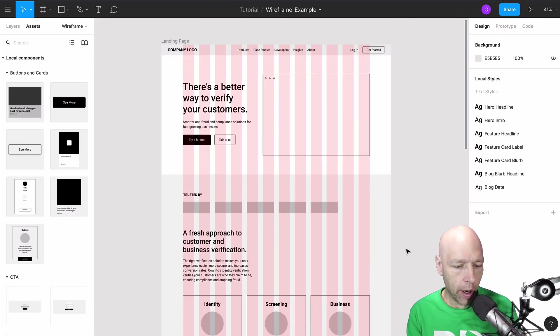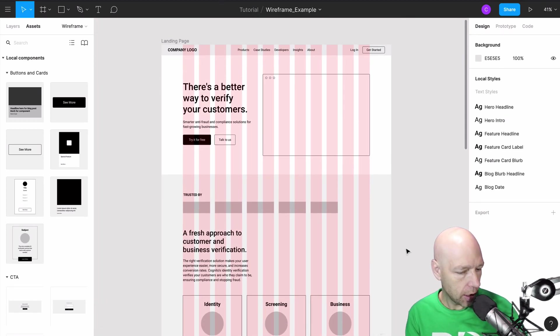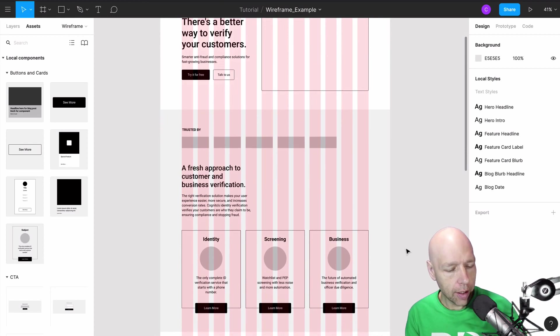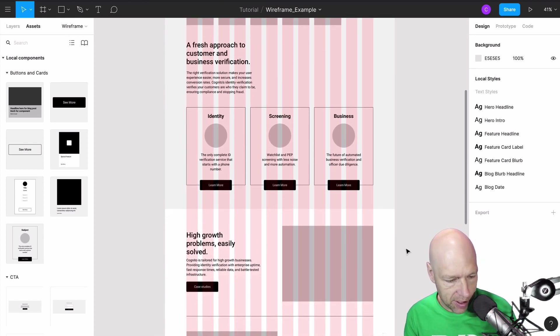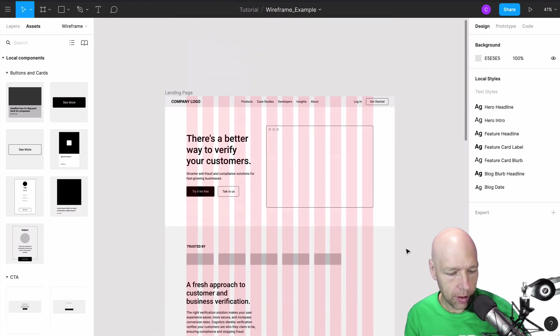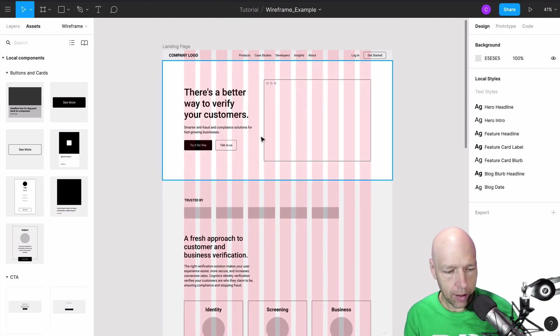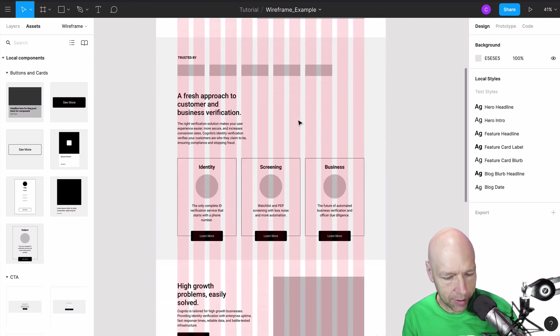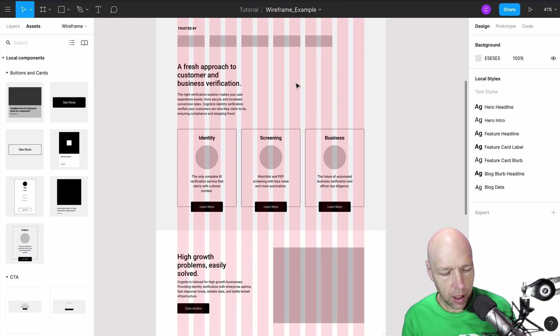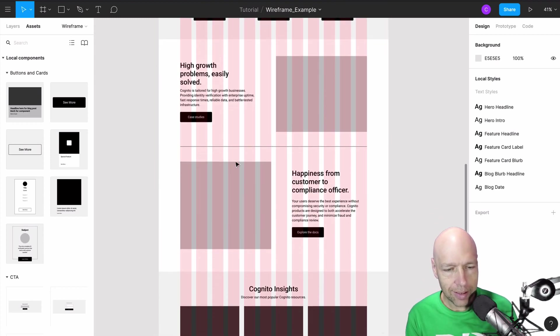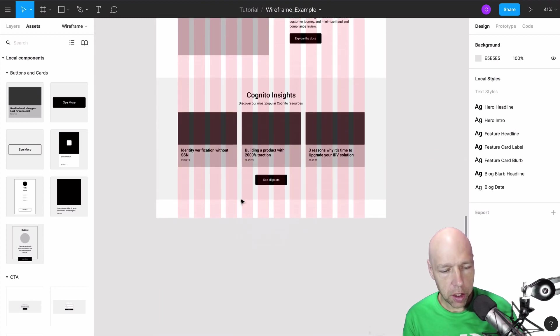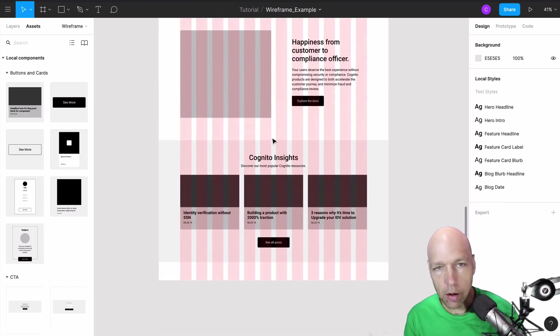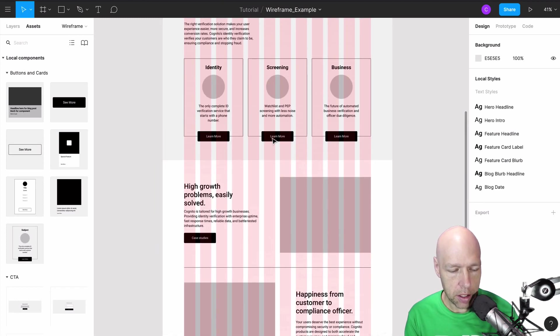This is basically just any old average landing page. It's got several different sections to it. It's got a hero here at the top. It's got a number of products that it offers. It has some features. It has some insights from the company. Essentially all the content that would be on the homepage is here.